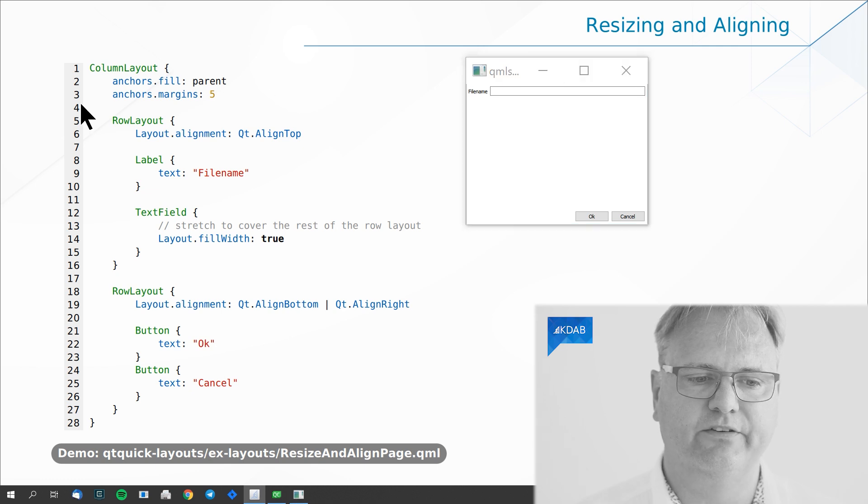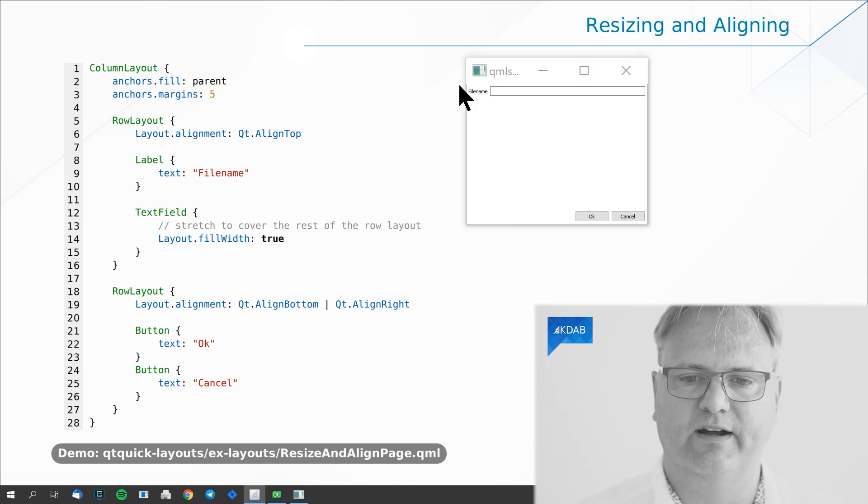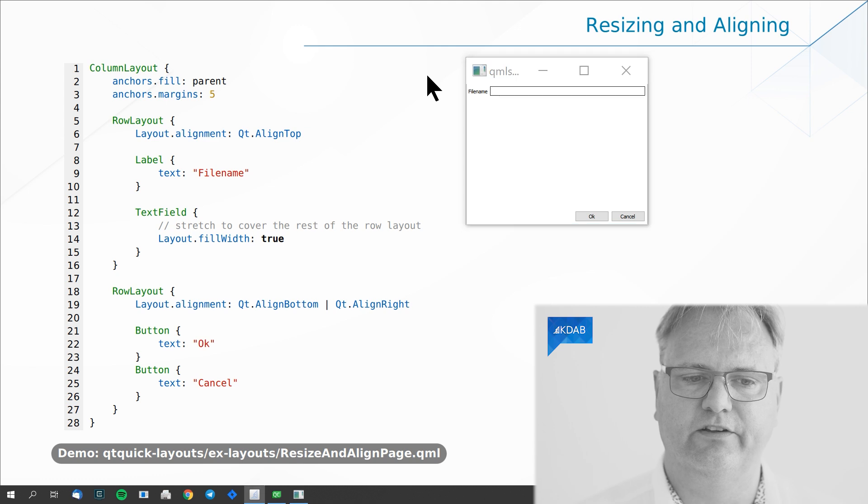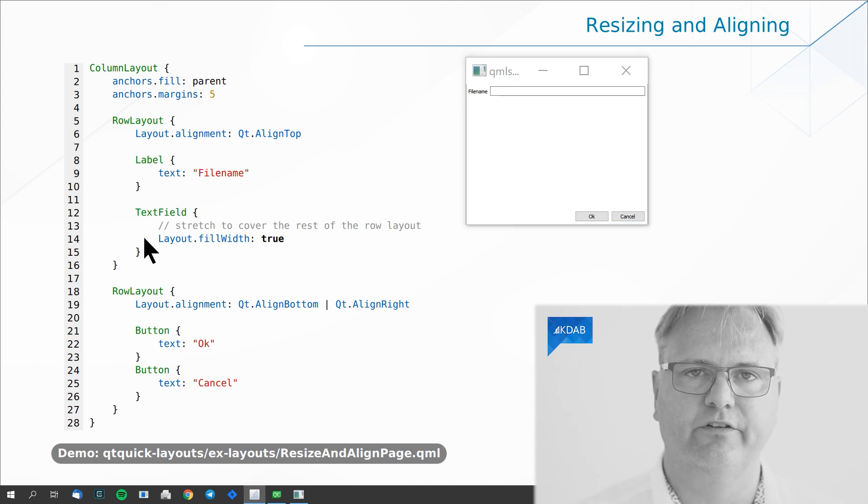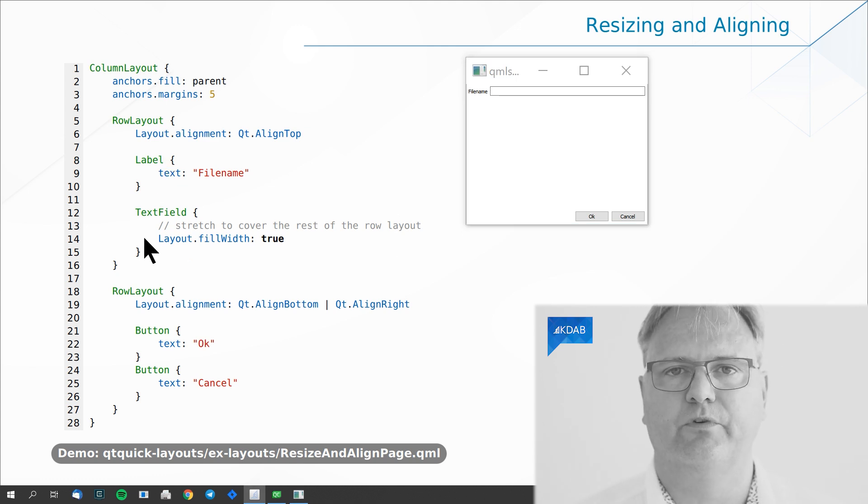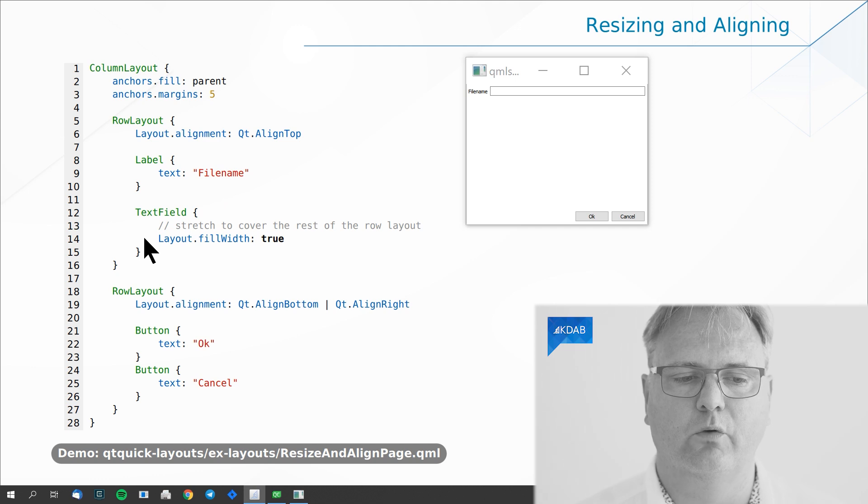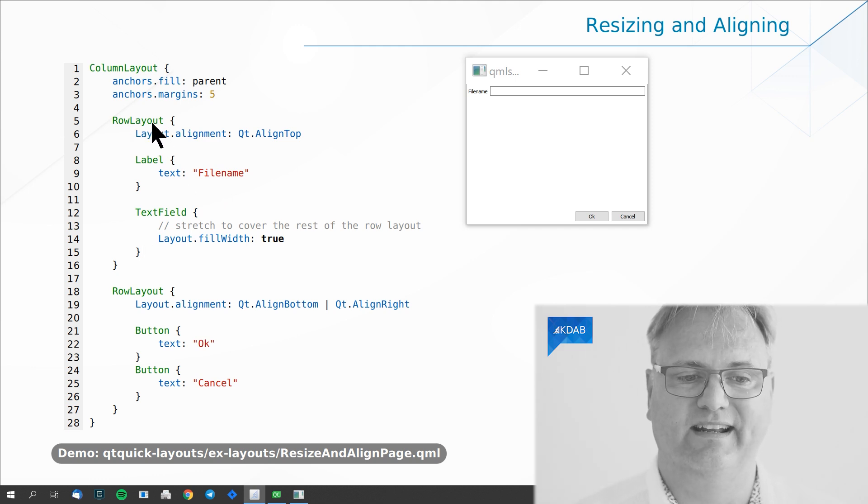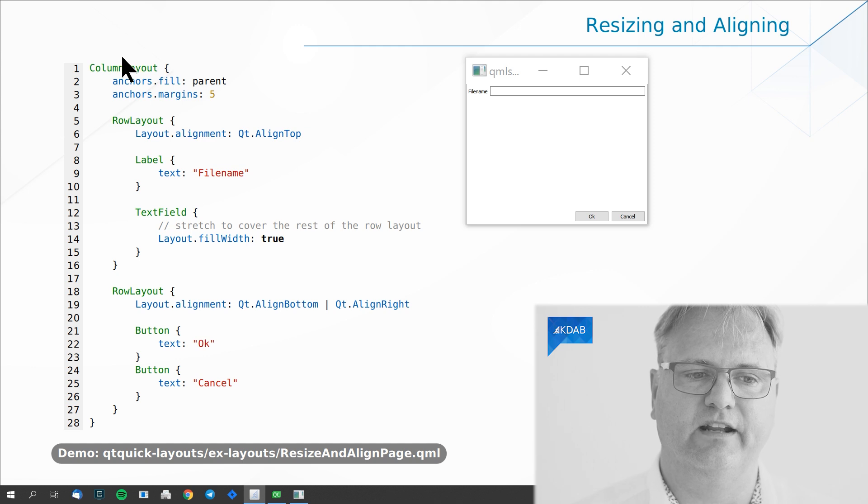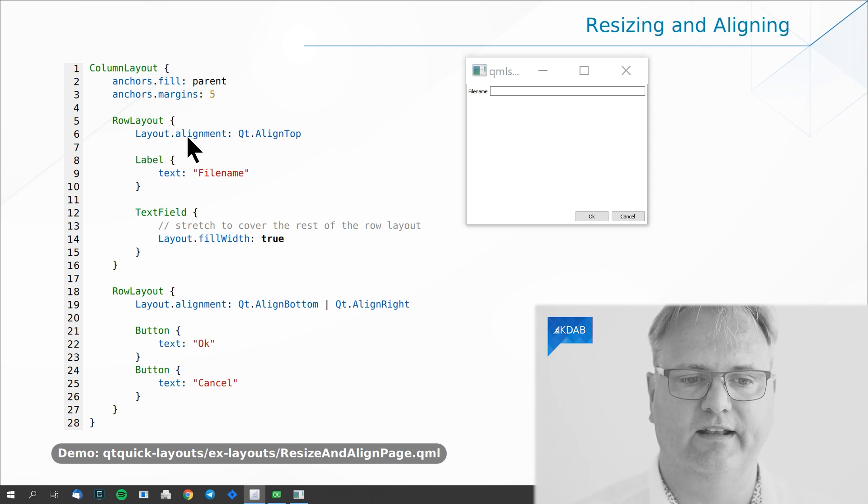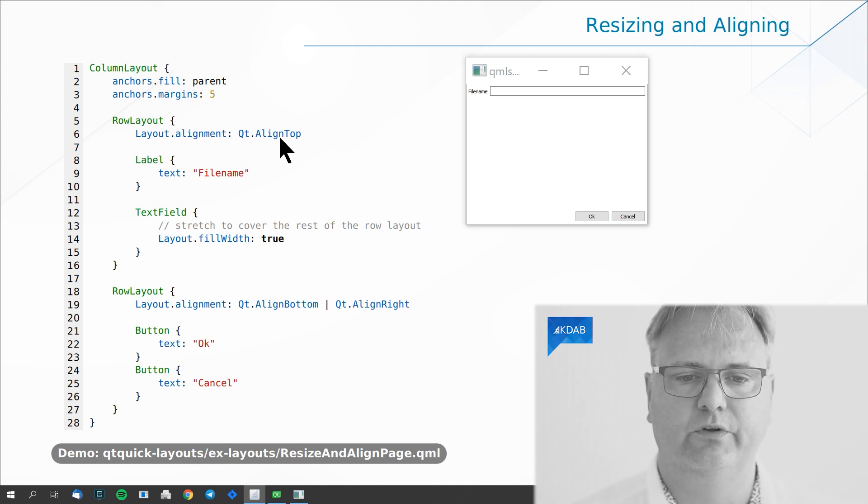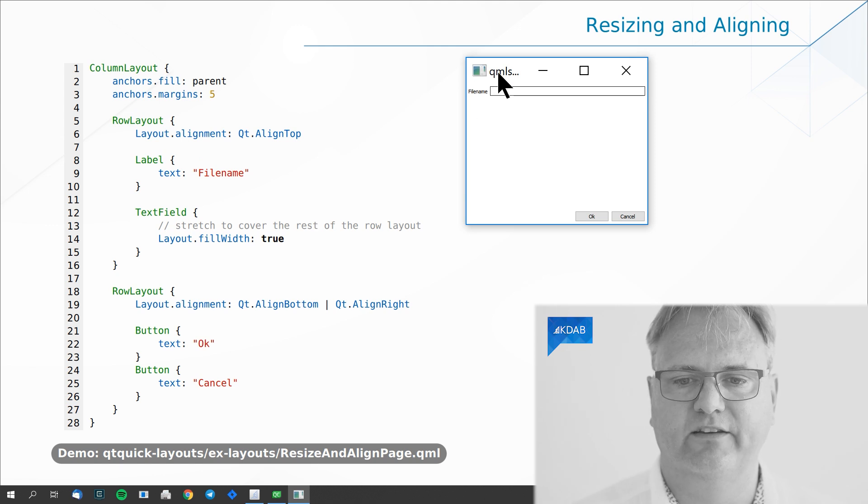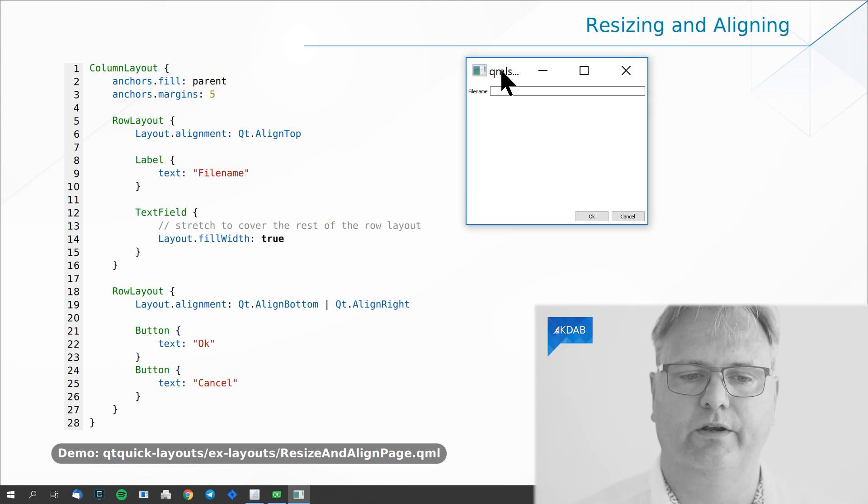Now here's our row layout. That is our file name and our text field next to each other. So I create my label. I create my text field. Both come from Qt Quick Control. My row layout itself is laid out inside the column layout. So it says Layout.alignment: Qt.AlignTop, which is why this whole row layout is aligned to the top of the window.